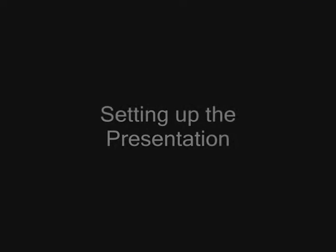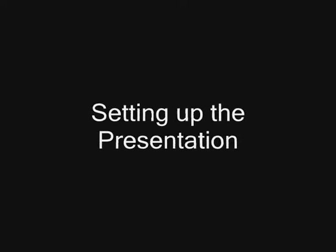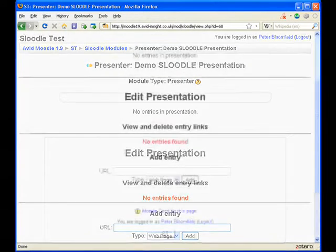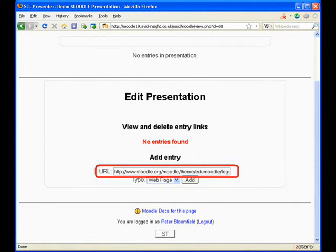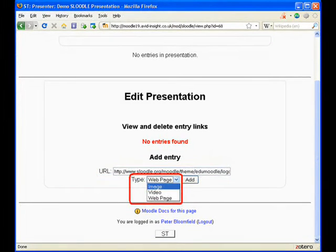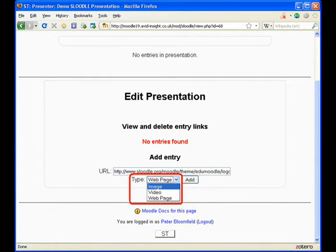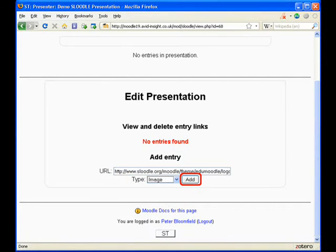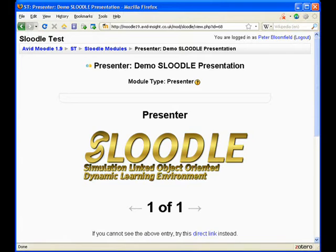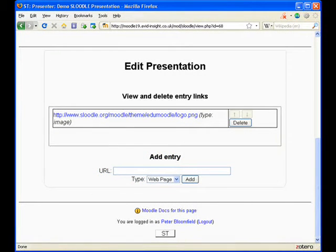We now want to set up the presentation by adding entries. From the presentation page that should be visible now, scroll down to get a good view of this form. We're going to first add an image by entering the URL in the box and selecting the image type from the drop down menu beneath it. We then click the add button and when the page reloads we should see the image that we've just added.